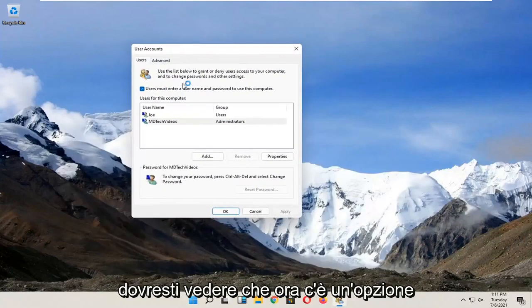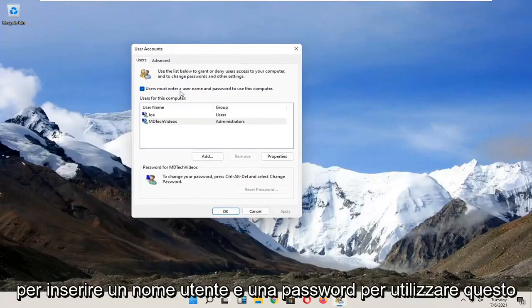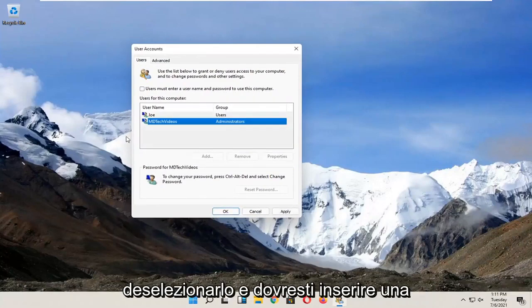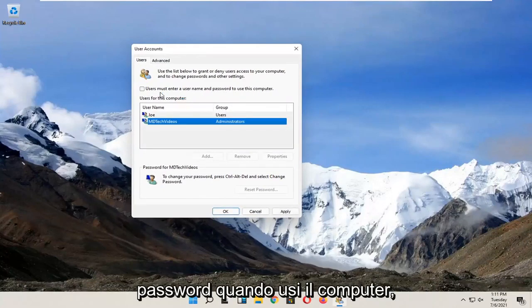You should see an option now: 'Users must enter a username and password to use this computer.' Uncheck that, and you won't need to enter a password when using the computer.